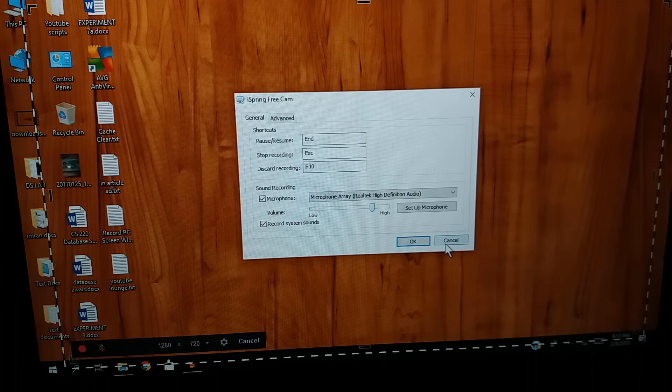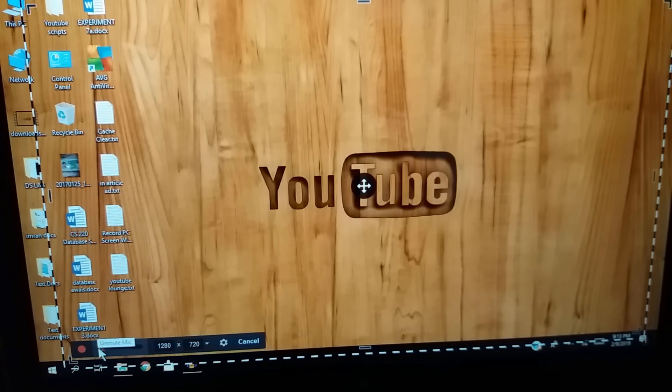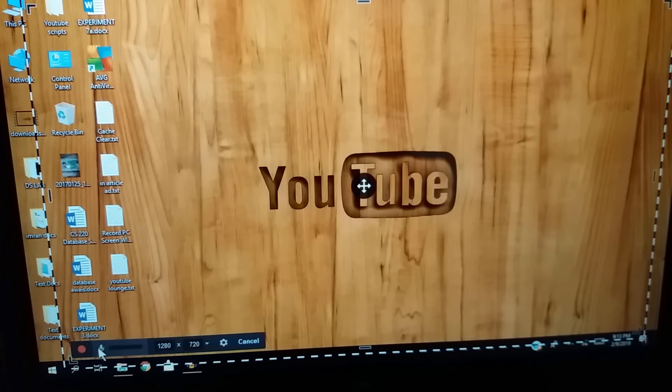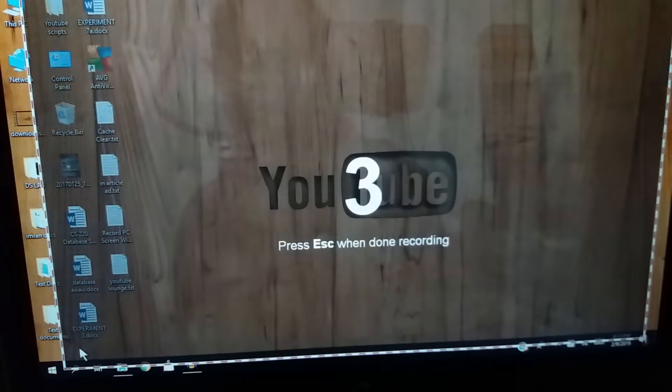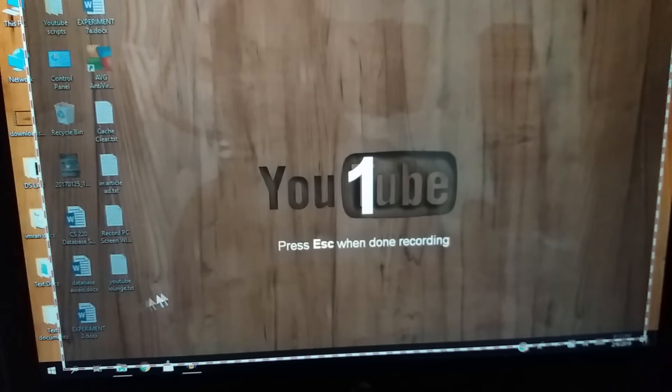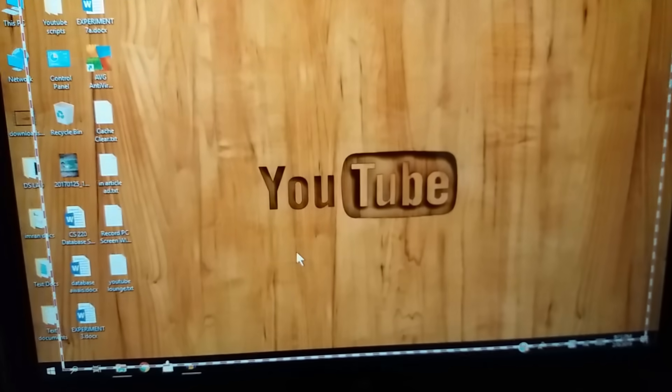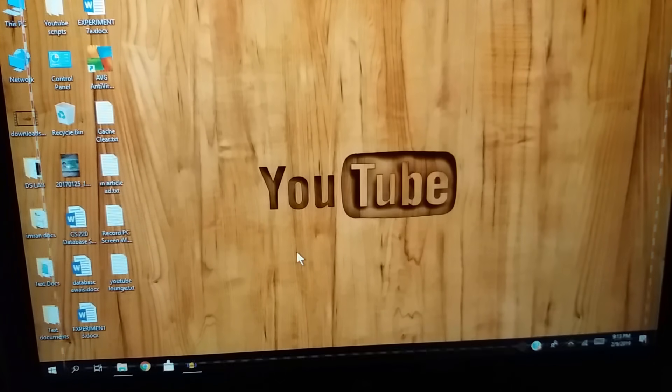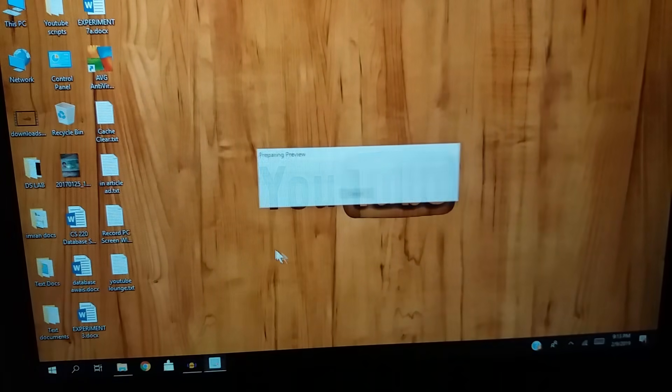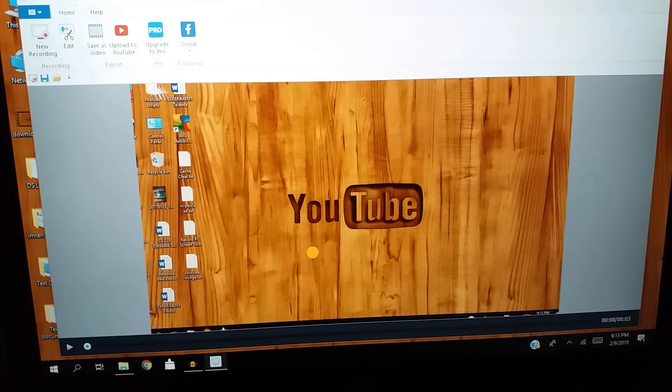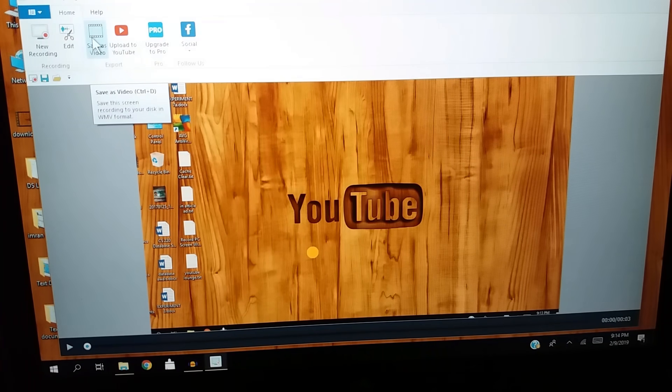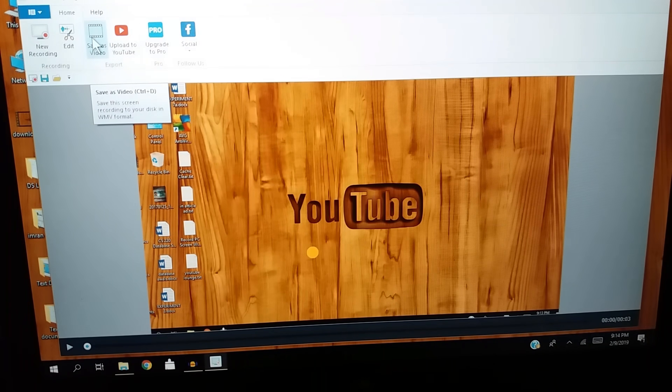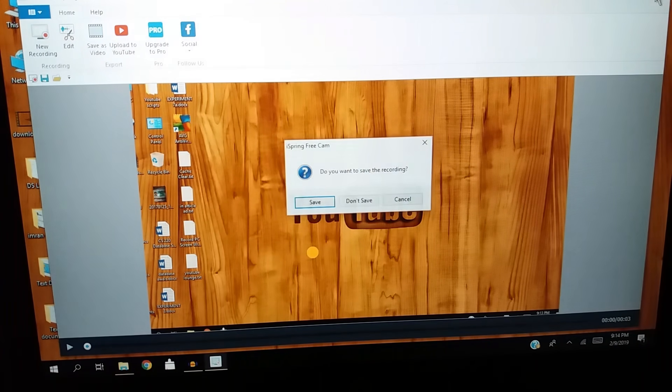Now once you have done recording, hit the escape button. From the top you can see that you can edit the video from here, save the video in .wmv format, or you can also upload the video to YouTube directly from here.